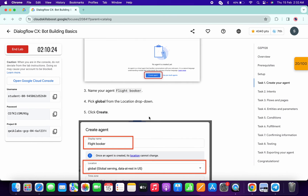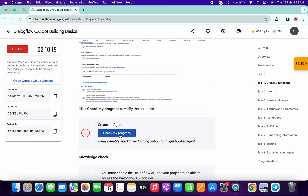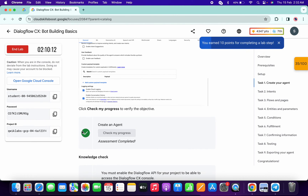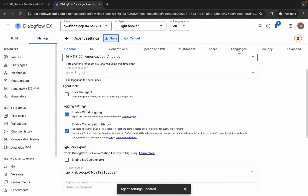It's done. Now if you scroll down and click on 'Check my progress,' on your first attempt you might not get a full score — no need to worry, just wait for a couple of minutes and you will get a green tick without any issue. On my second attempt I got a green tick. Once you get a green tick, only then move forward to the next task.